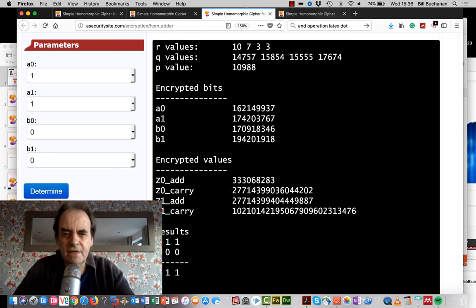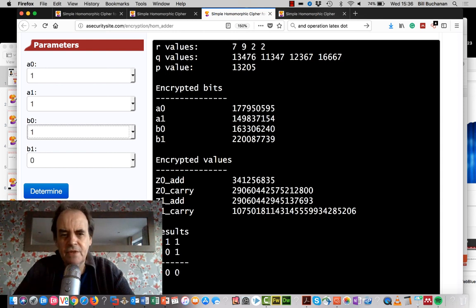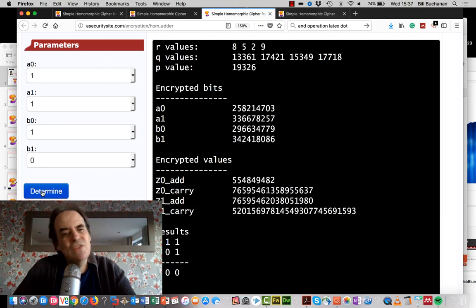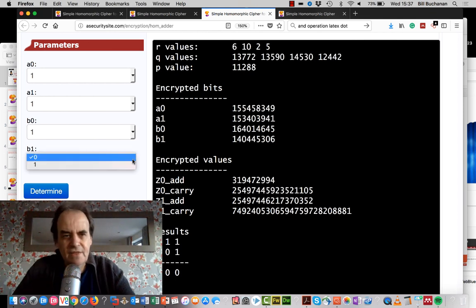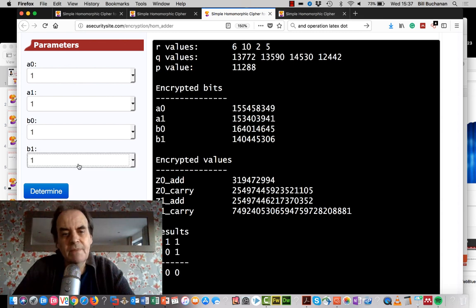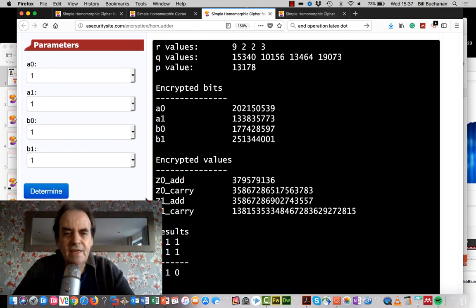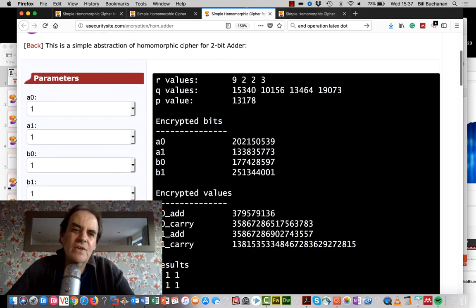Testing 11 + 00 gives 011 — correct. Testing 11 + 01: 1+1=0 carry 1, 1+1+carry 1 = 11, so the result is 100 — which is correct. Finally, 11 + 11: 1+1=0 carry 1, 1+1+1=11, so result is 110 — correct, that's three plus three equals six. Each time, with different r, q, and p values, the result stays correct while the cipher bits change.